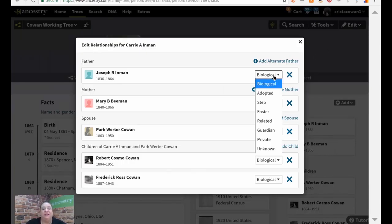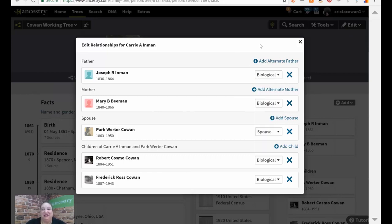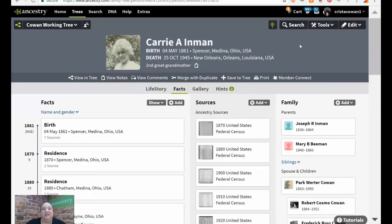We give you options for how to label those relationships — biological, adopted, step, foster, guardians, or unknown parental relationships. If you've taken a DNA test, the biological parents need to be set as the preferred parents. If your tree is attached to your DNA test, having non-biological parents set as preferred will be super confusing to you and your matches when trying to figure out your DNA. If you haven't taken a DNA test or your DNA isn't attached to your tree, you can toggle back and forth between either set of parents at will.